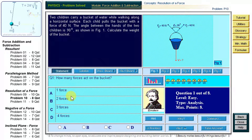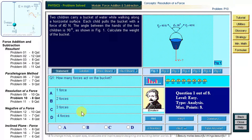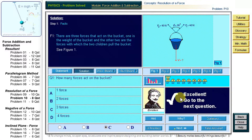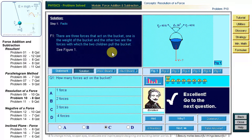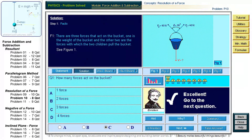One force, two forces, three forces, or four forces? The problem mentions three forces: two pulls, one from each child, and the bucket's weight. The answer is C: three forces. There are three forces acting on the bucket — the weight of the bucket and two forces with which the two children pull the bucket. Figure 1 illustrates these three forces. Let us go to question 2: what is given in the problem?